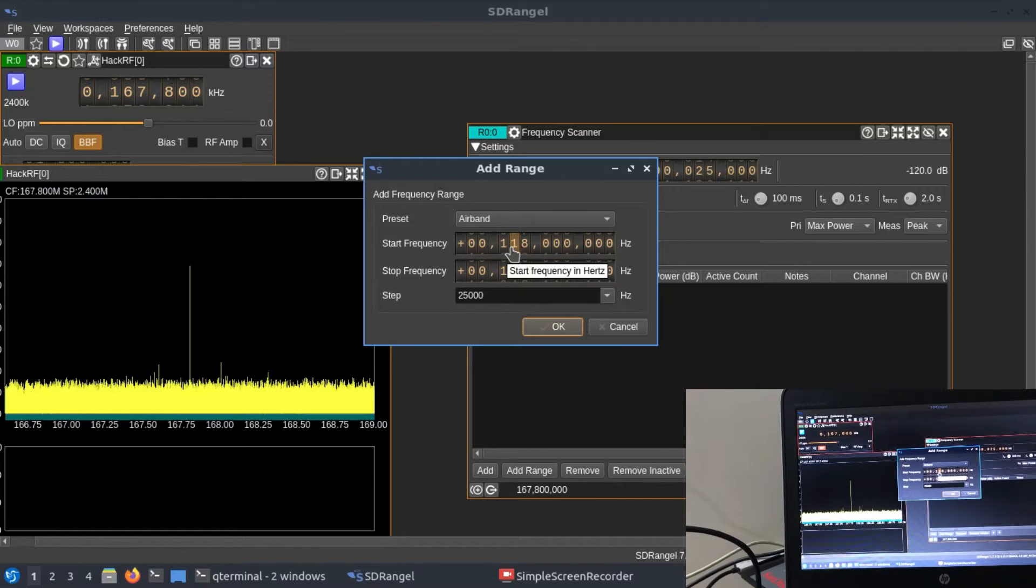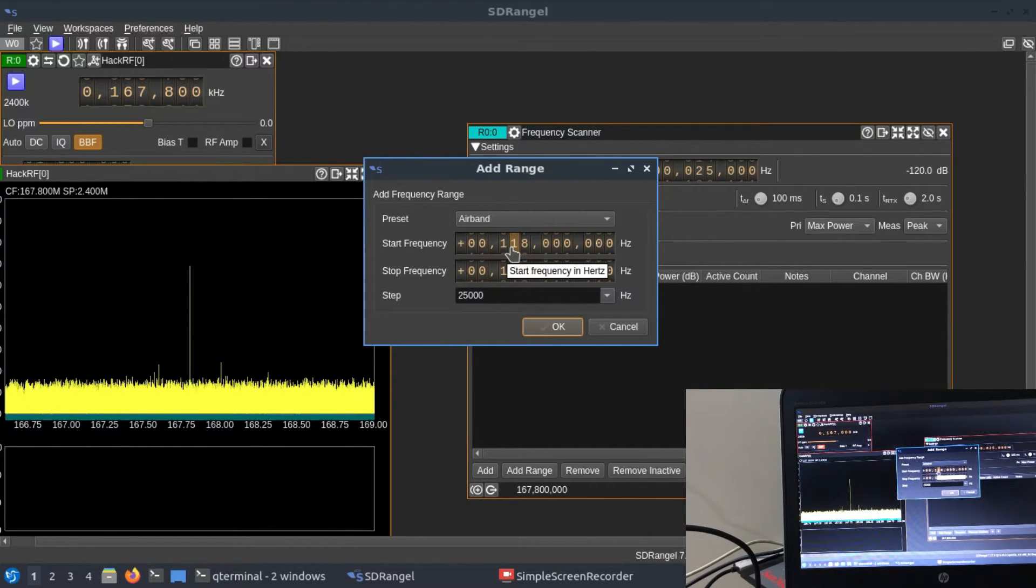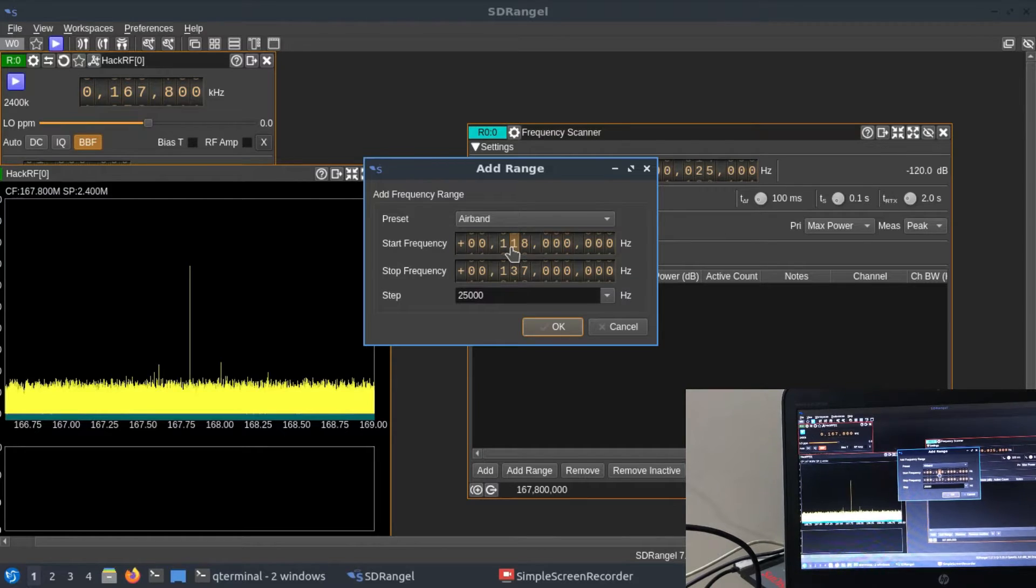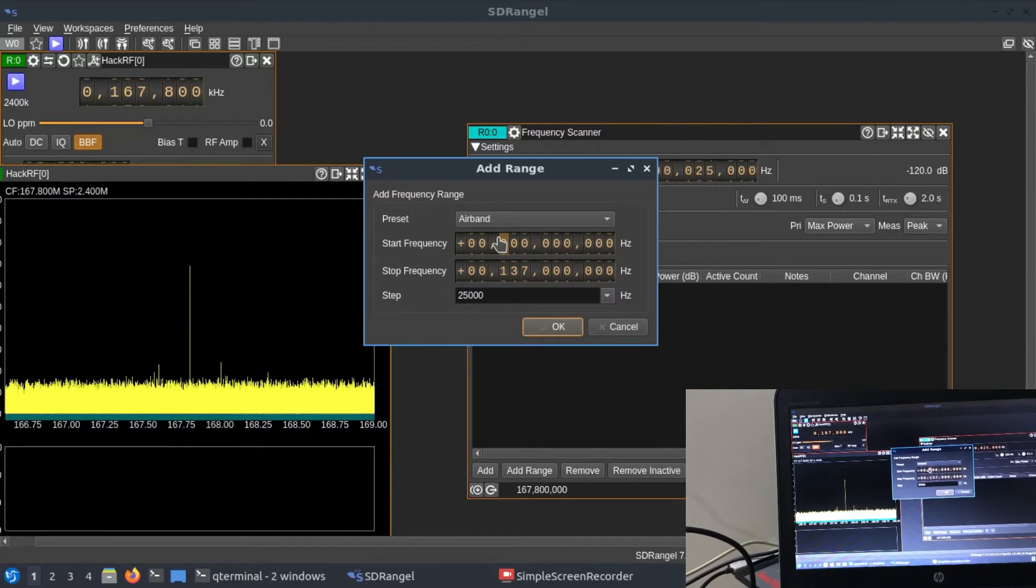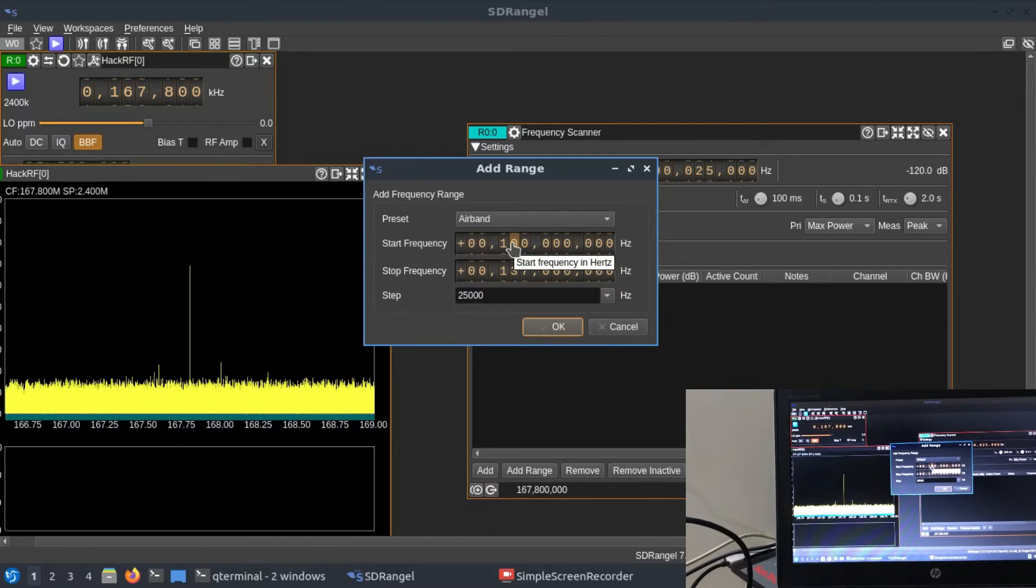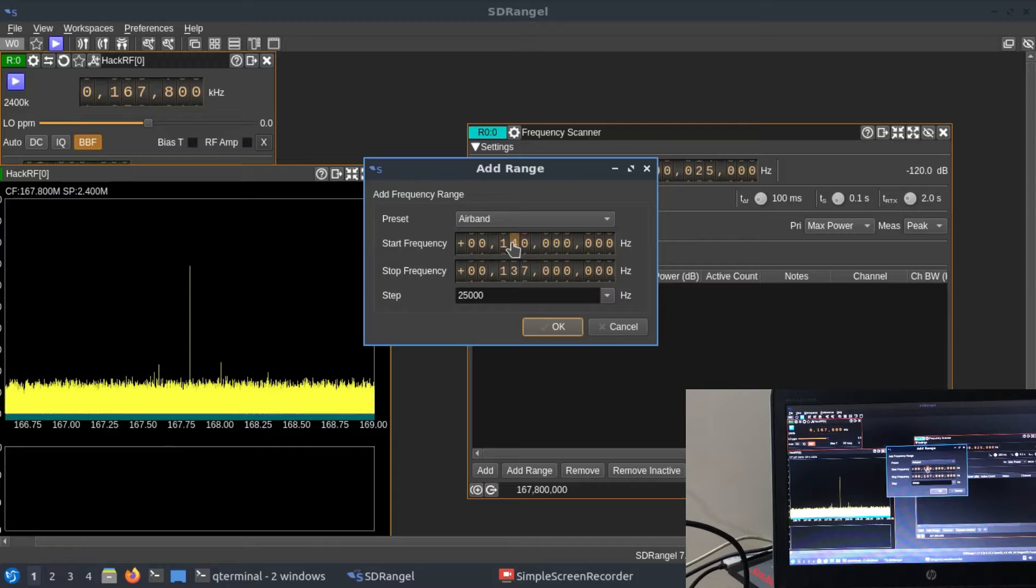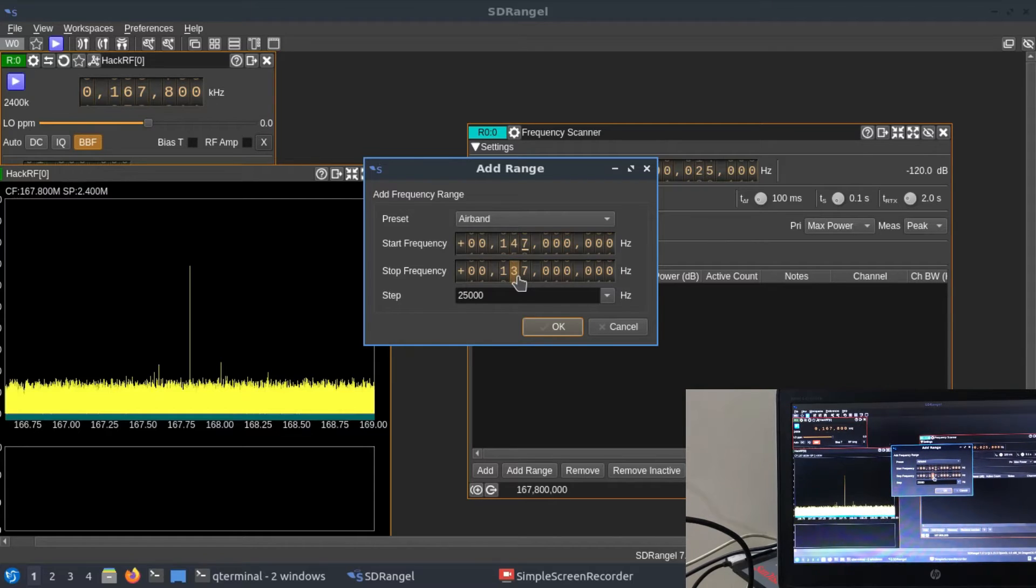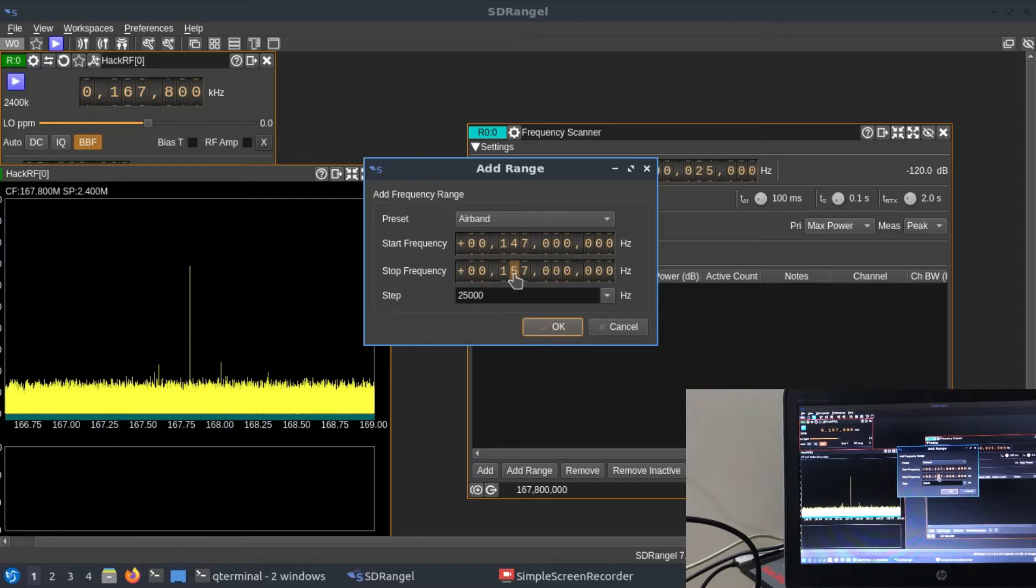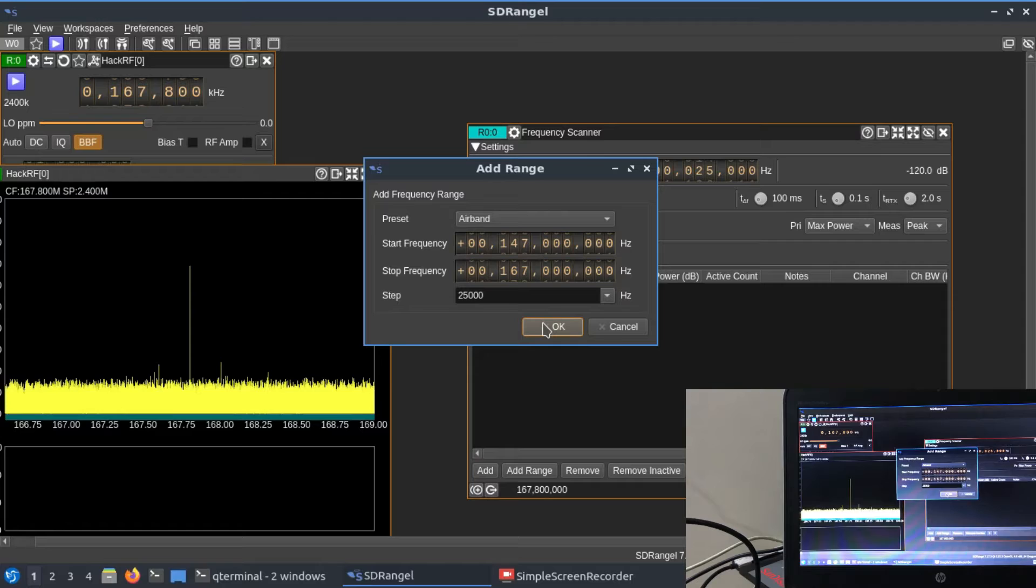I can change this frequency to whatever I want. Normally, police scanners operate in VHF ranges, and some operate at UHF ranges. The VHF range is somewhere around 147 megahertz. I'm going to choose 147 megahertz. I want to look at frequencies from 147 to 167 megahertz. You can simply Google these frequencies. Just press OK.